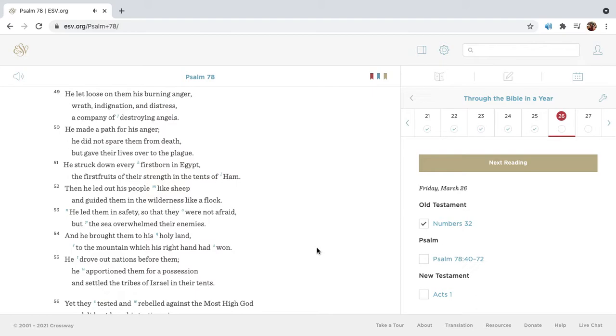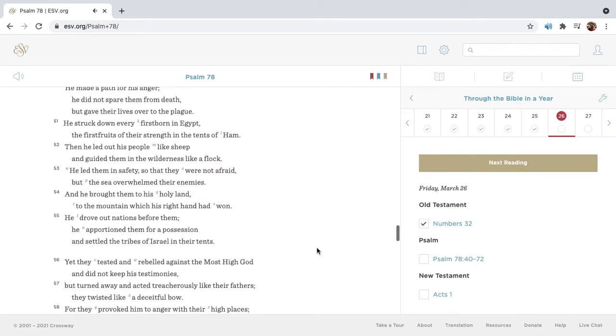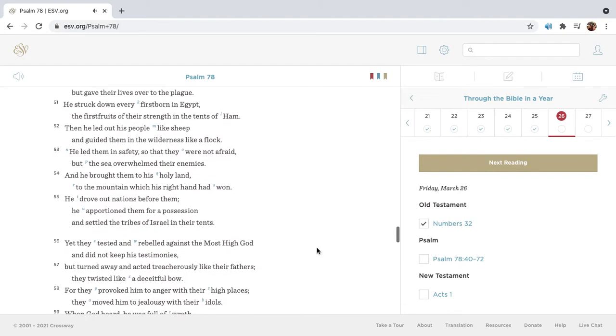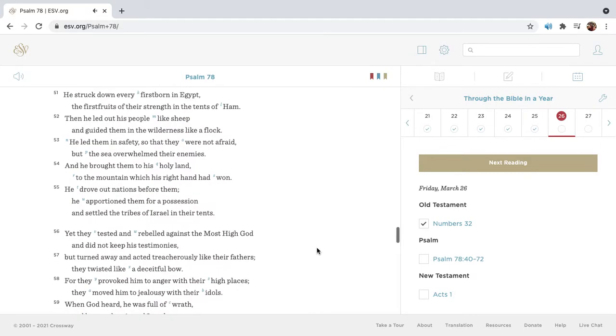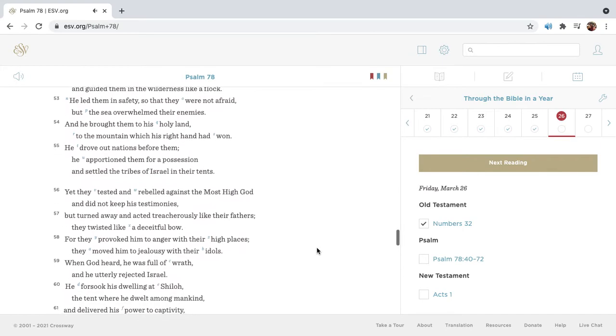He made a path for his anger. He did not spare them from death, but gave their lives over to the plague. He struck down every firstborn in Egypt, the firstfruits of their strength in the tents of Ham. Then he led out his people like sheep, and guided them in the wilderness like a flock.